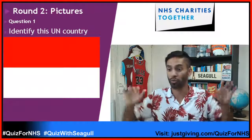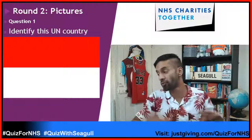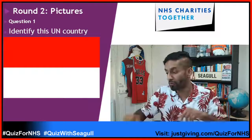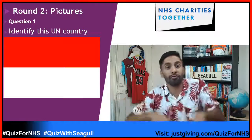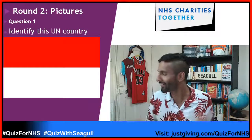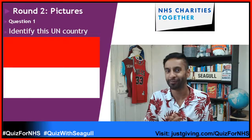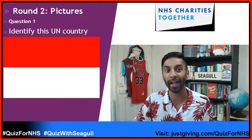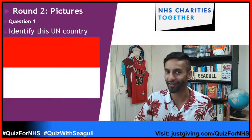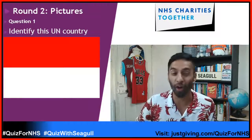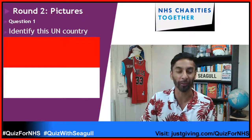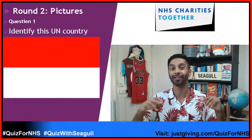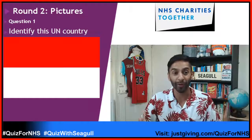Ten second dance break — I think that was about ten seconds! So let's go through the answers. The first one: it's not Poland, that's the other way around. It's not Monaco because I didn't say a UN recognized country. It's Indonesia. If you came to my geography class, this is one of the countries we'd cover.